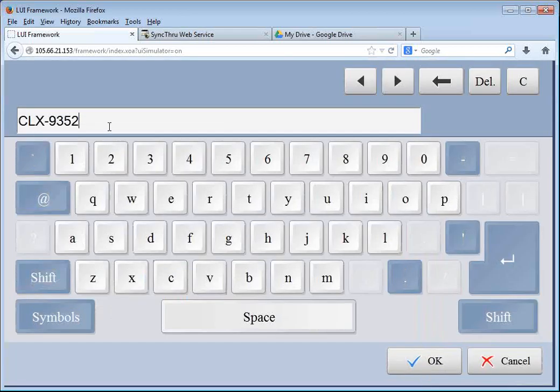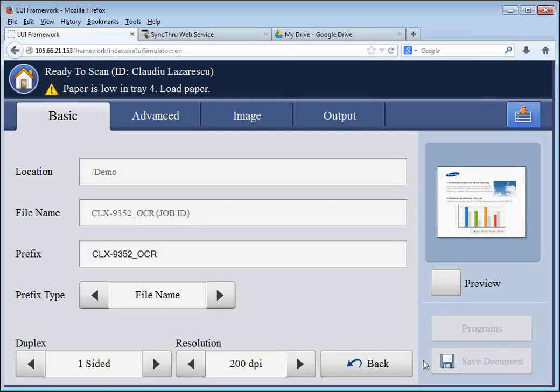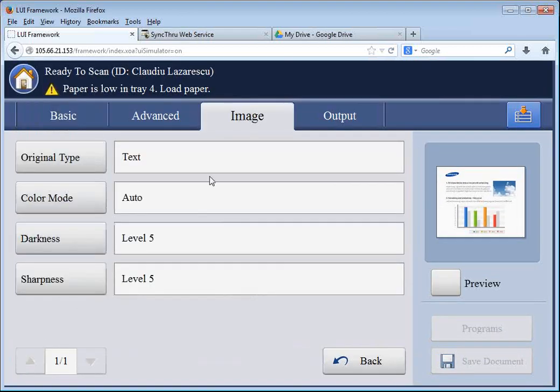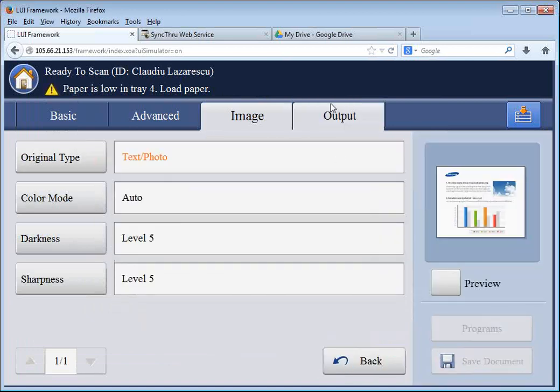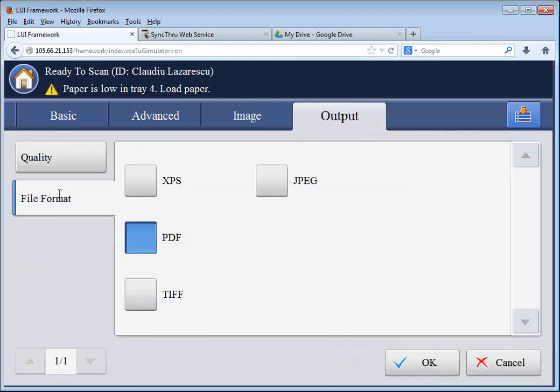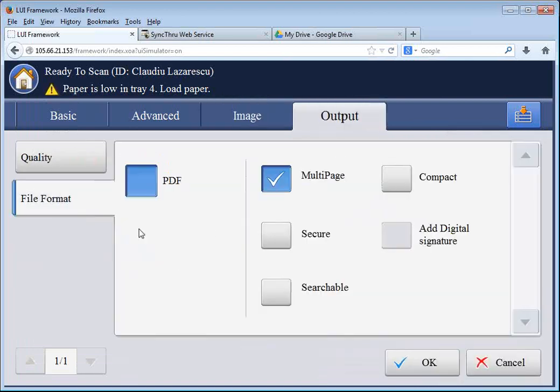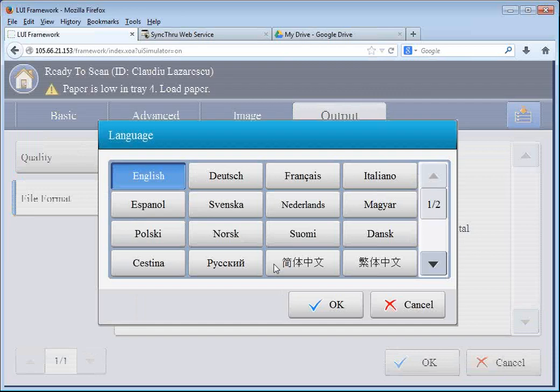I'm going to change the name slightly so I know what this is. It's going to be an OCR document that I'm going to scan from the copier. I'll adjust the scan settings. And I'm going to choose PDF in searchable format.